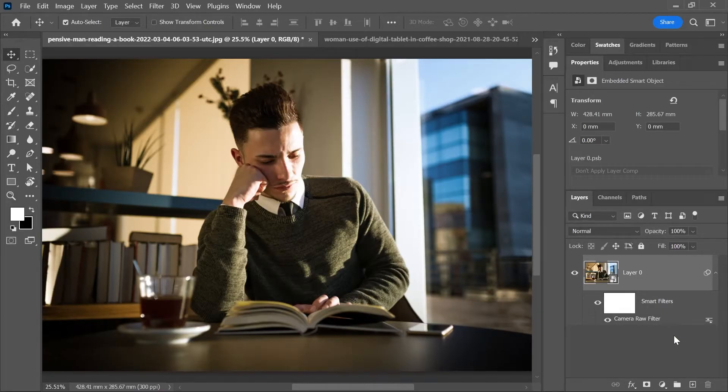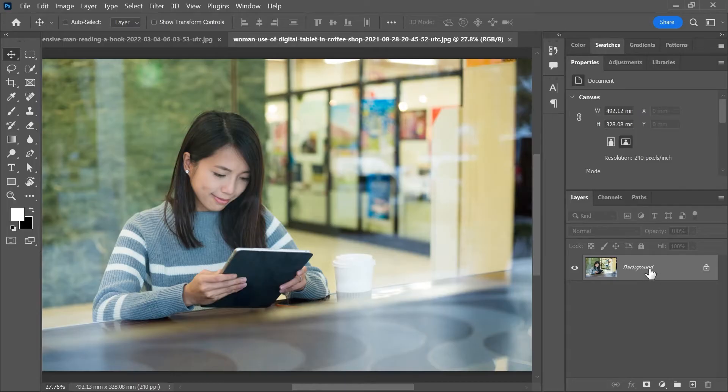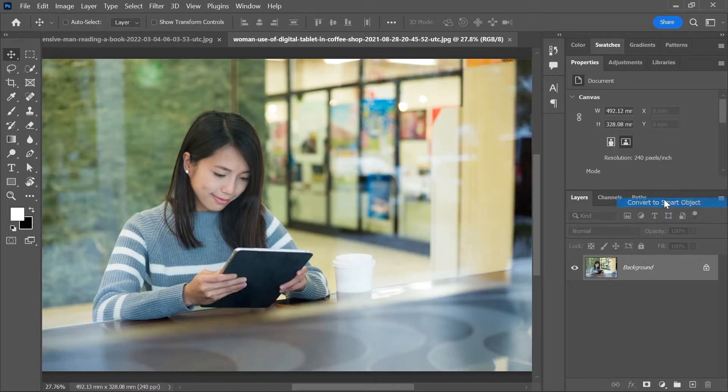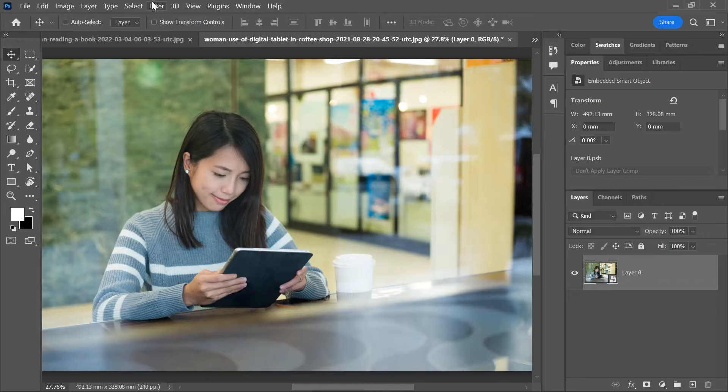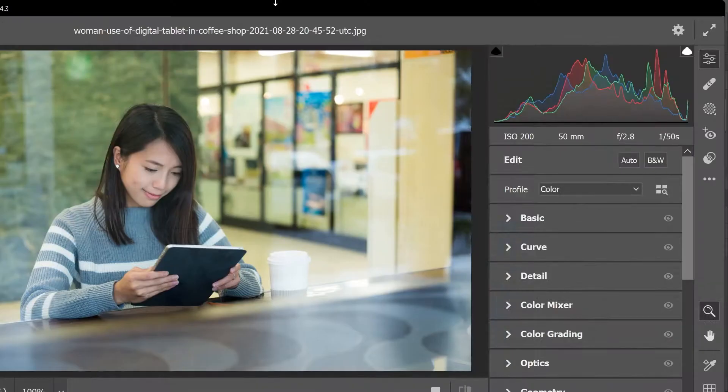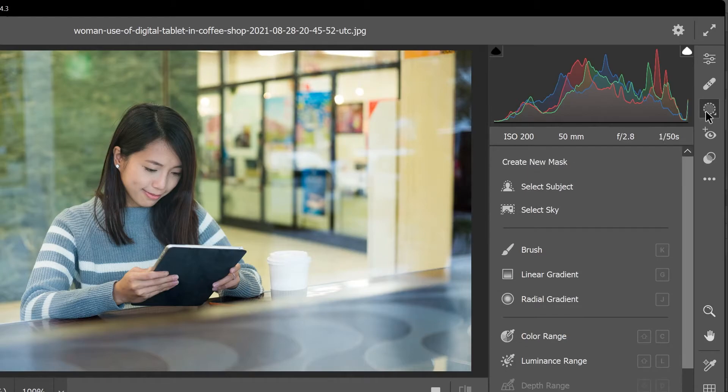The second way to add vignette gives us much more control. Again make sure the layer is a smart object and that you have subscribed to this channel and then go to filter camera raw filter. But this time we're going to click on this button to add a mask and then let's click radial gradient.